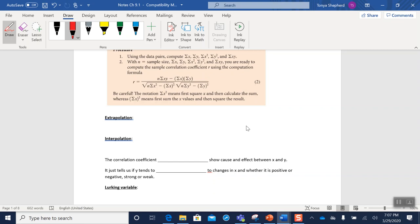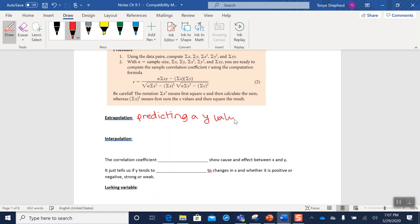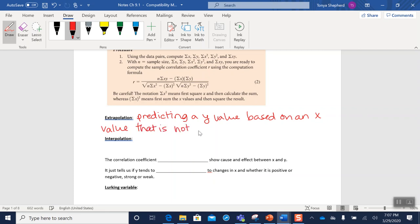Okay, so we'll practice that in a minute. First I want to talk about these two vocabulary words: extrapolation and interpolation. Extrapolation means predicting a y value based on an x value that is not part of the original data range.